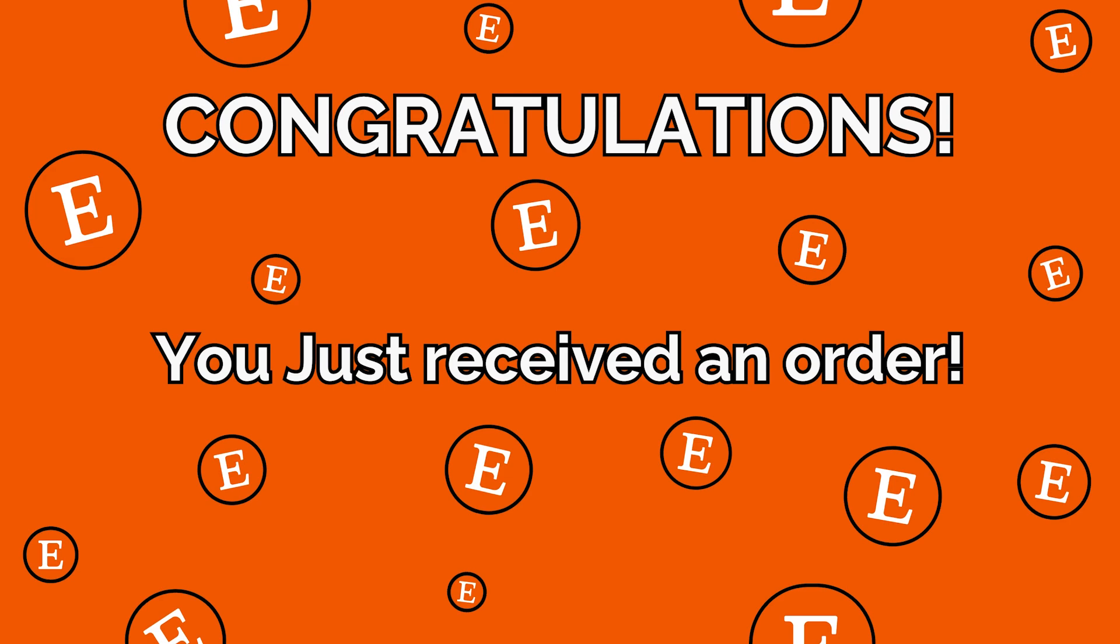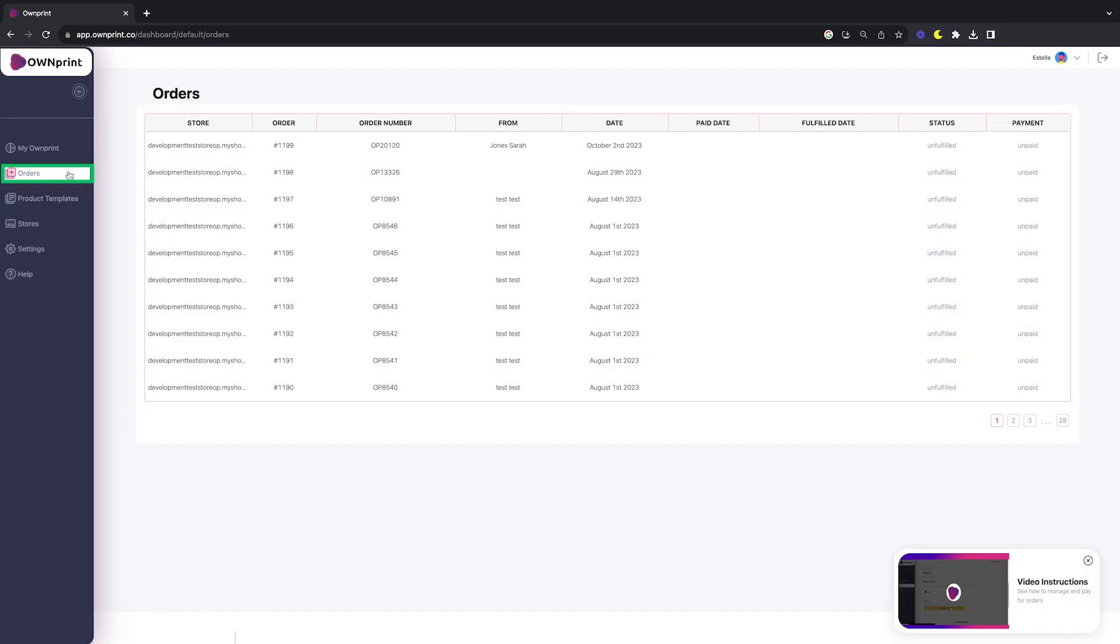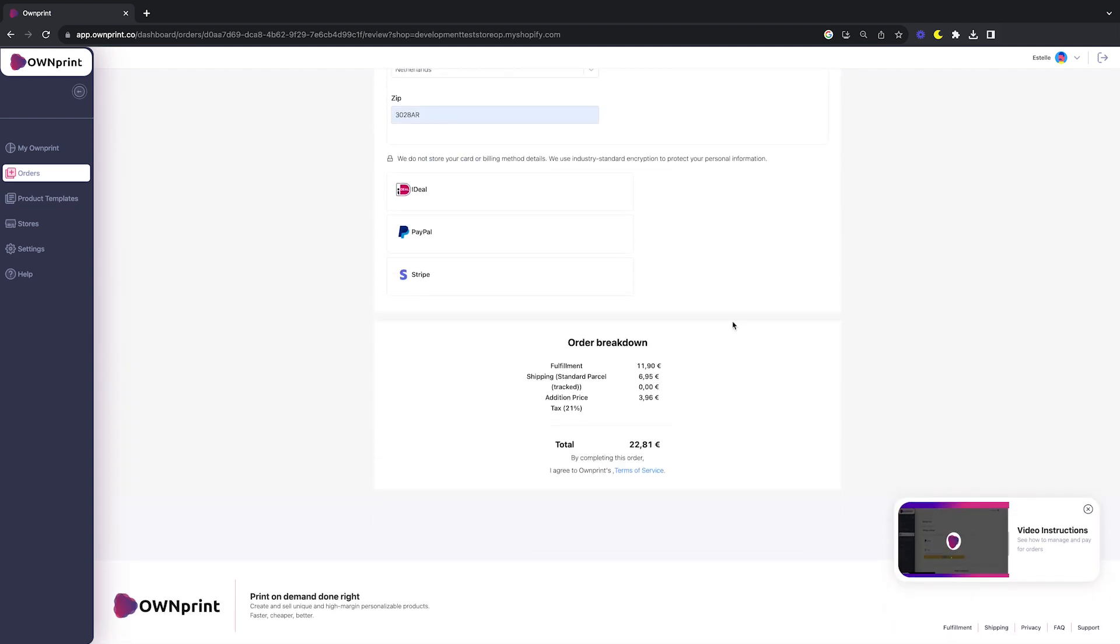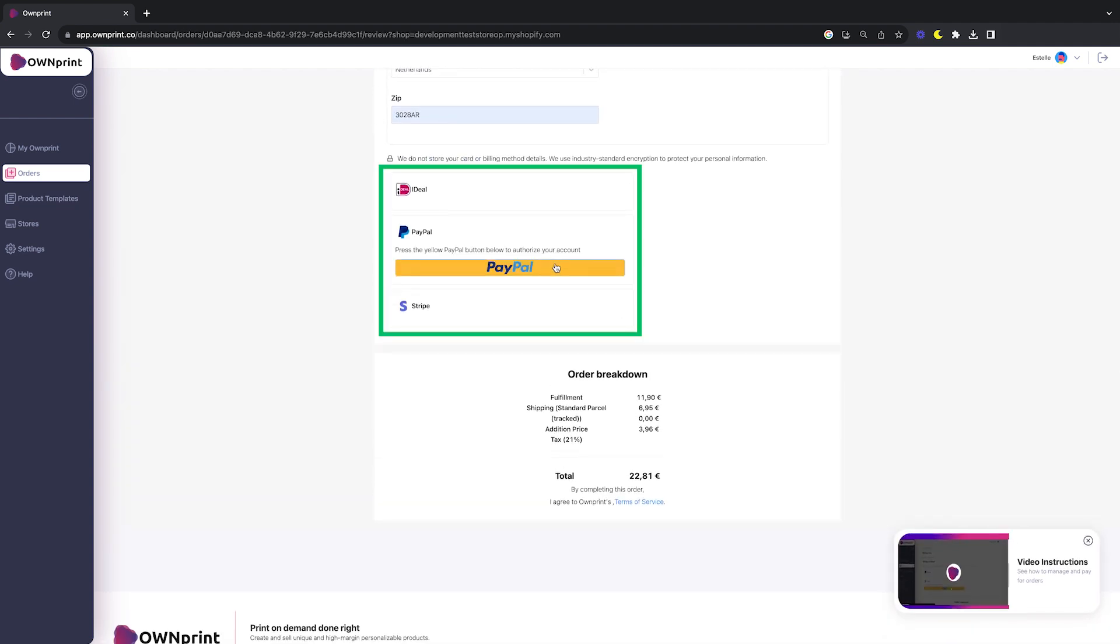Once an order lands in your shop, it will automatically sync back to your OwnPrint dashboard. The next step is to pay for the order so our team can kickstart the fulfillment process.